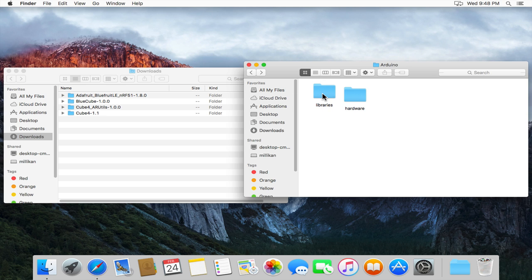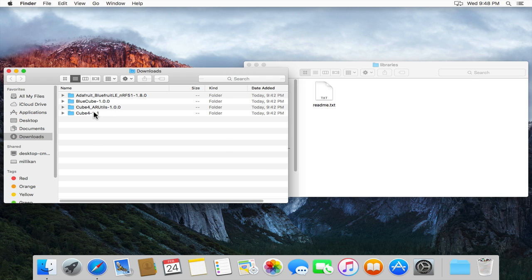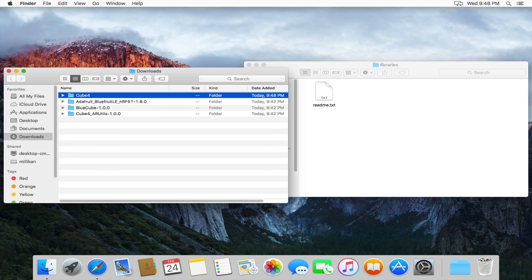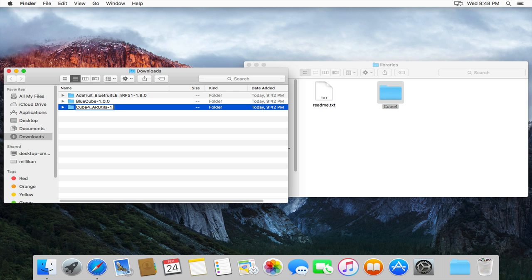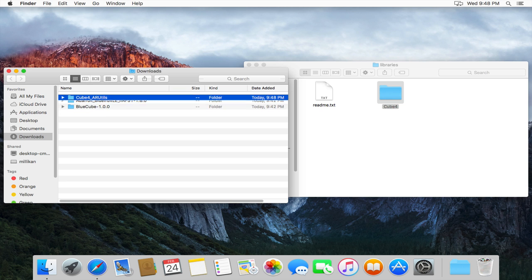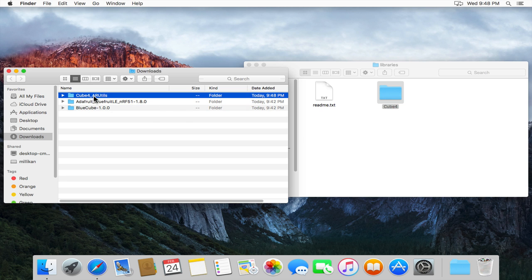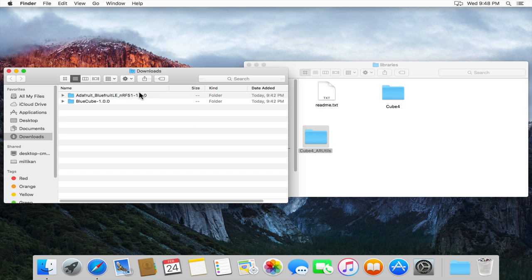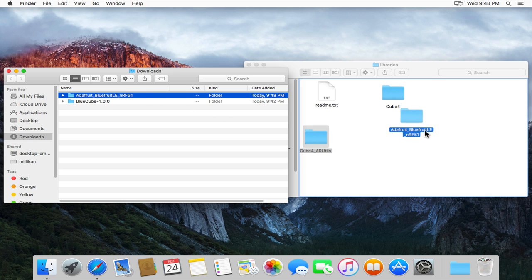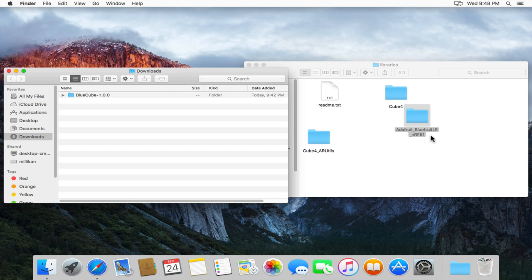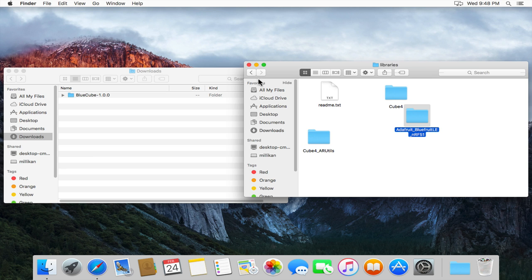We'll now switch to the Libraries folder and the same thing needs to happen with the three libraries we need to install. So we'll start with the Cube4 library. Again I'm just going to rename it, remove the version from the end, move it into the Libraries folder. We'll repeat for Cube4ARUtils and for the Adafruit Bluefruit library. So they're now all in the Libraries folder.